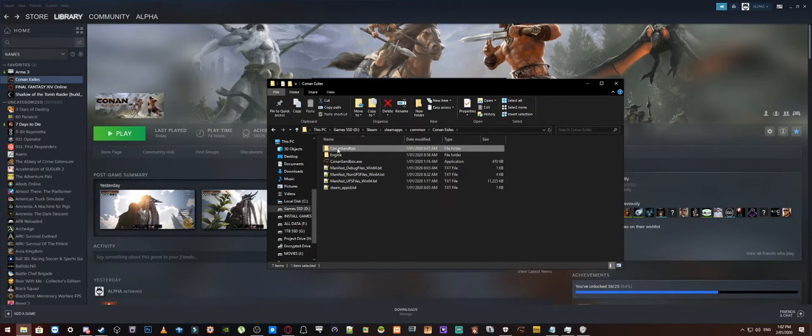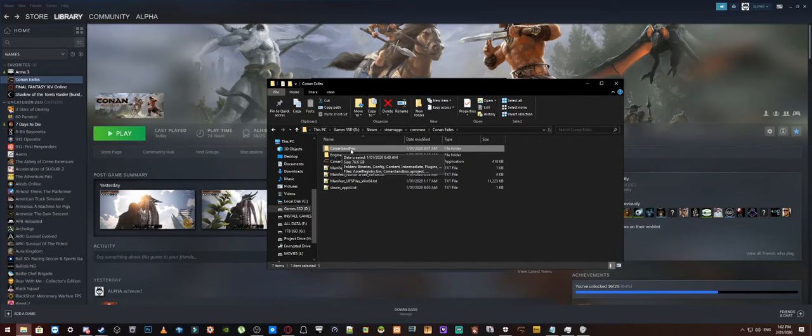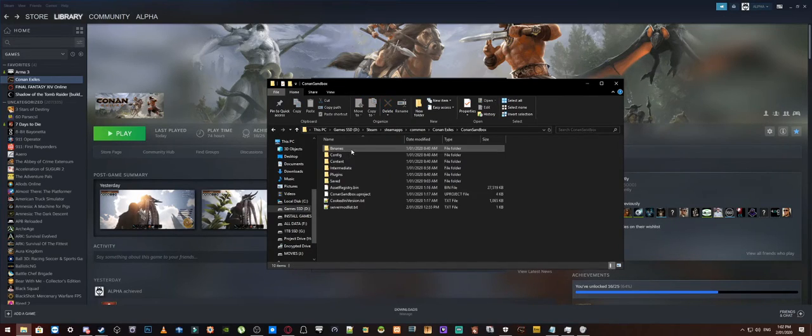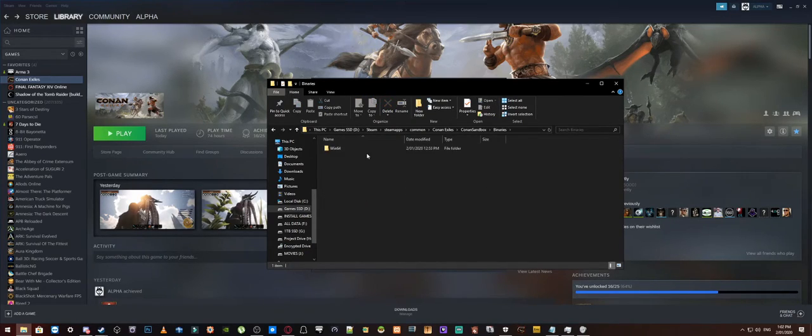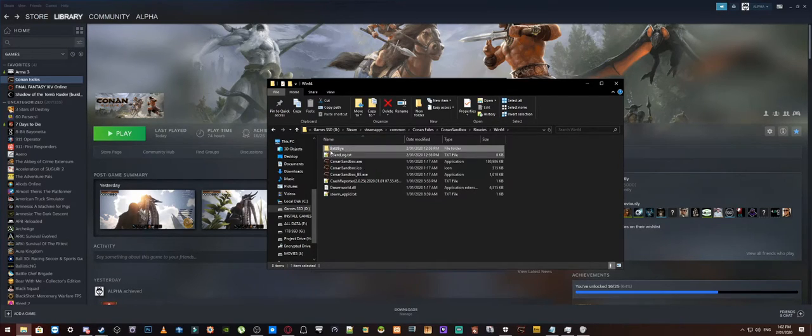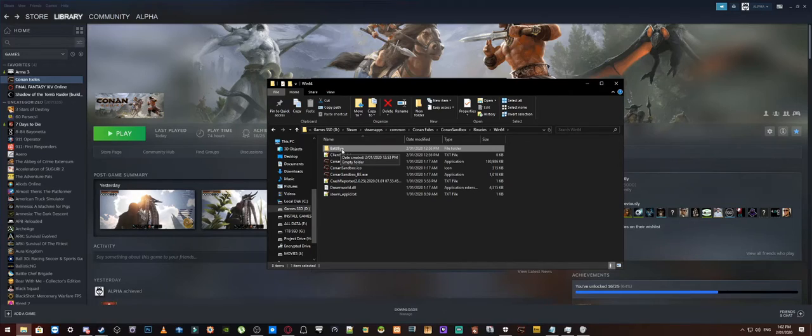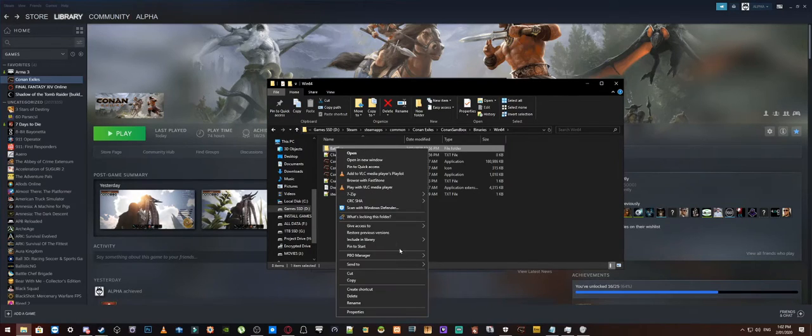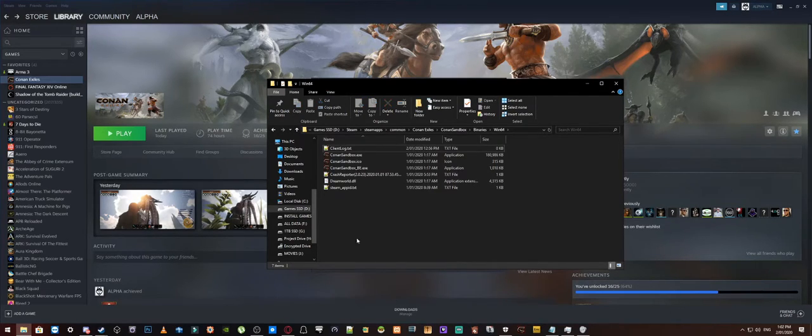Now what you want to do is you want to go into the Conan sandbox, go into binaries, into Win64 and then you want to find this folder here, it's called BattleEye and we are just going to right click on that one and we are going to go delete.